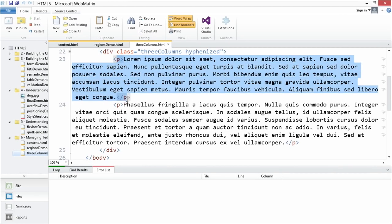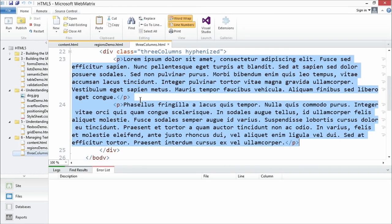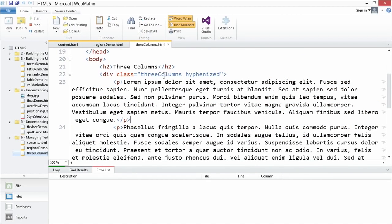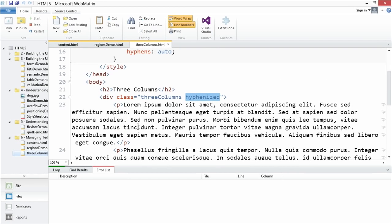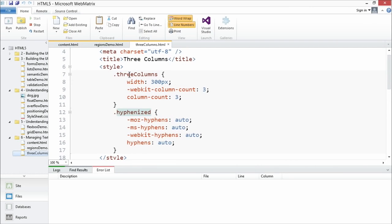We've just set up a single div. It has two children elements inside of it — both paragraph elements with our lorem ipsum text. We've applied the 'three columns' class and the 'hyphenize' class to this div. With three columns, we get a width of 300 pixels for each column. Then we have the column count.